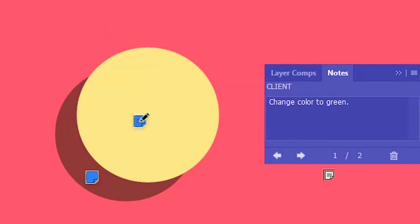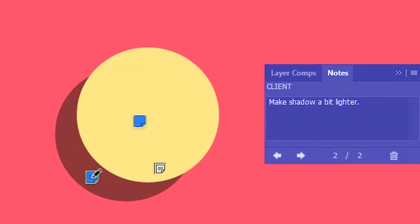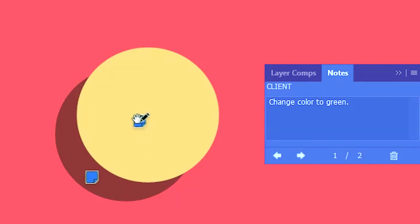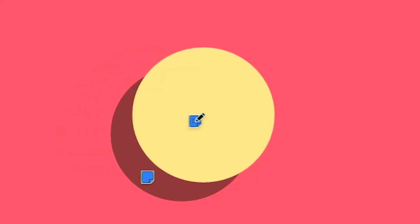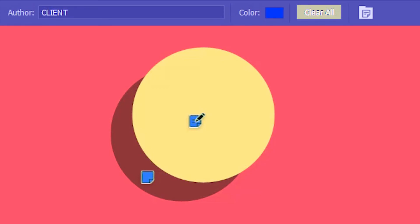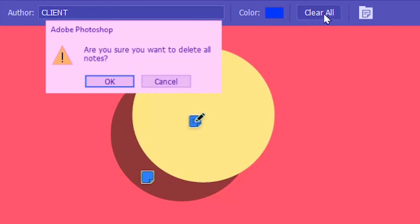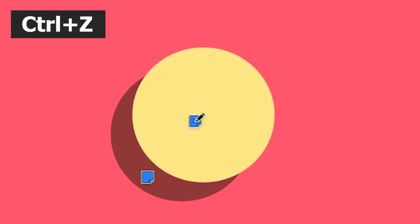So when the graphic designer gets the document via email or something, he just clicks on these individual notes, reads the messages and makes the corresponding changes. You will just have to click clear all. I'll undo that.